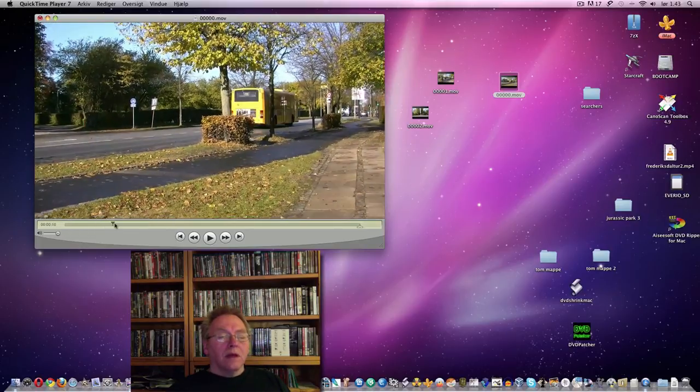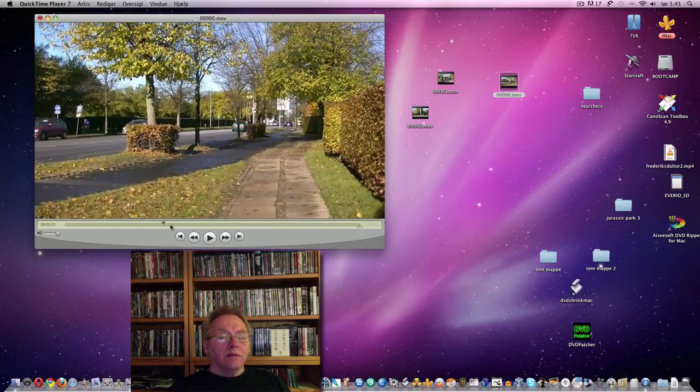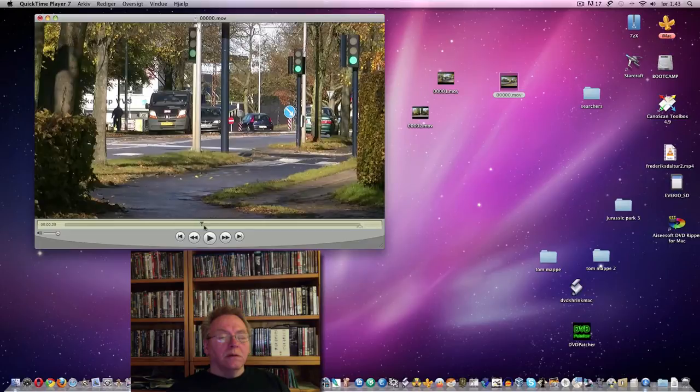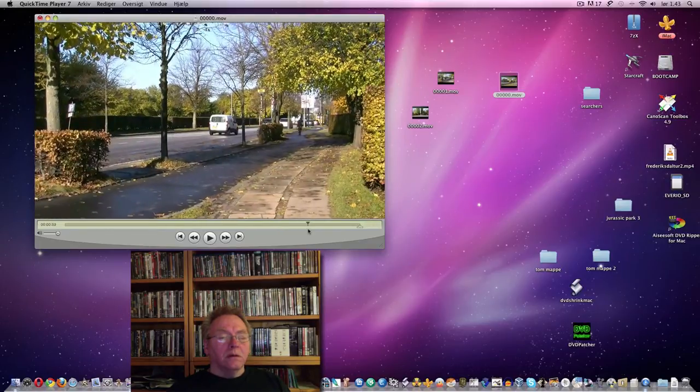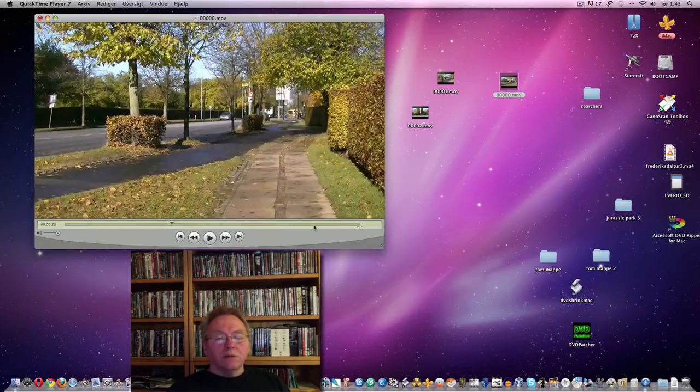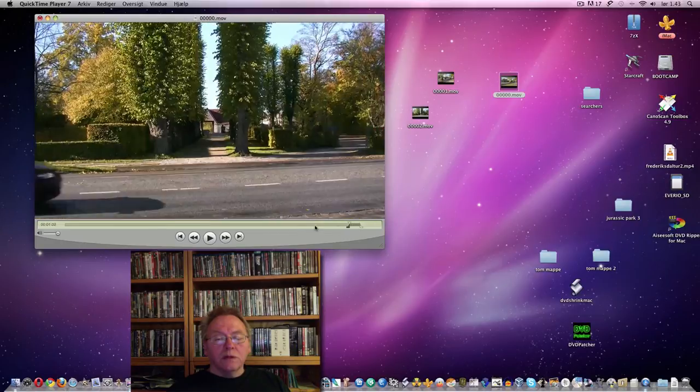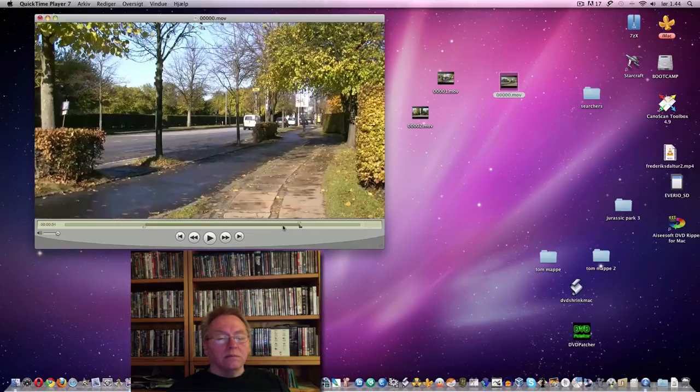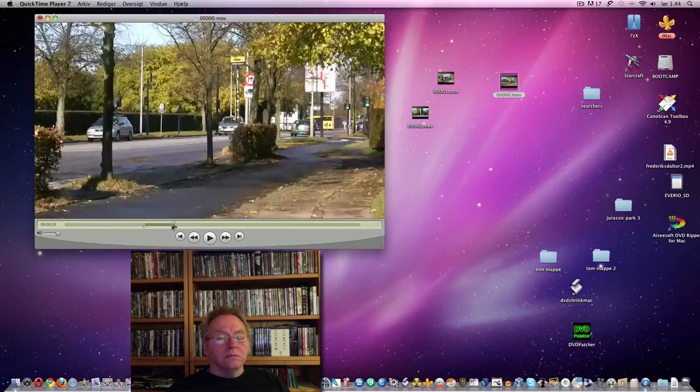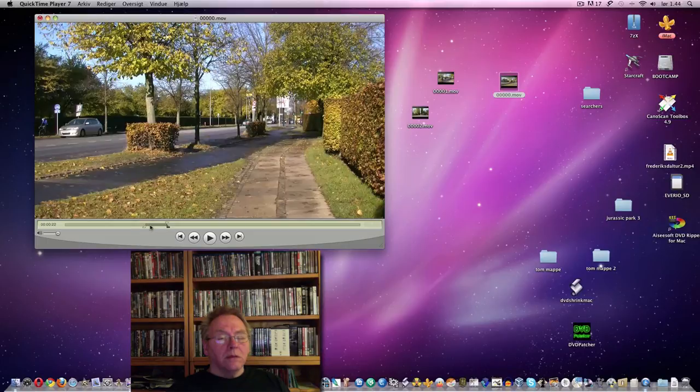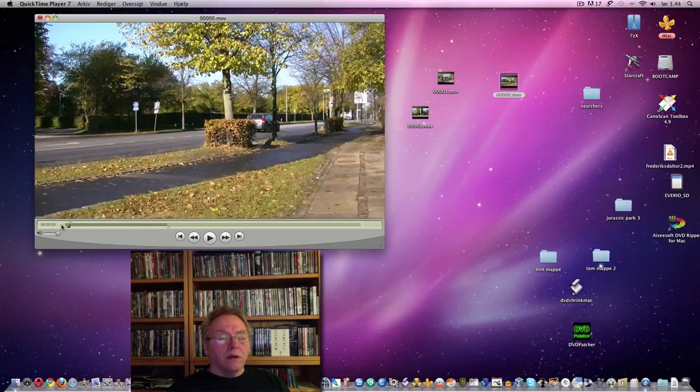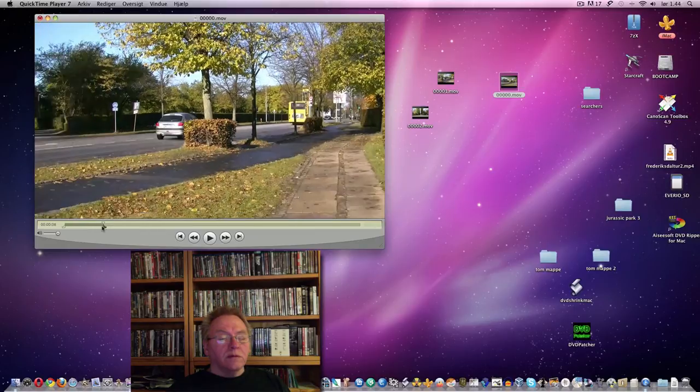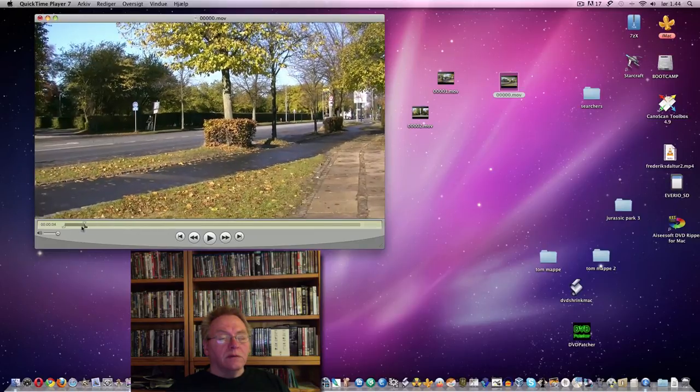And if you would like to omit some of it, then we can just move these two sliders. For instance, we want to remove some of the first part of the video.